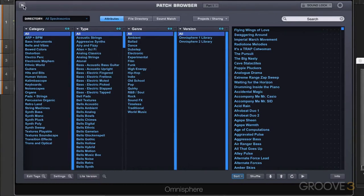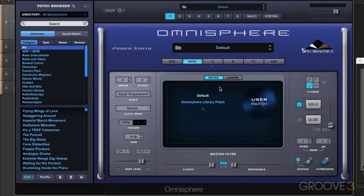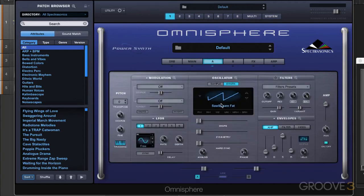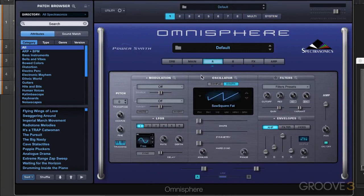Now to start with, I've got a default instance called up here and there's nothing loaded in, and you'll notice when I hit my keyboard that we're going to hear a sound. And that's because the default instantiation of Omnisphere has a saw square fat wave in layer A, layer B is empty. So that's the initialized state.